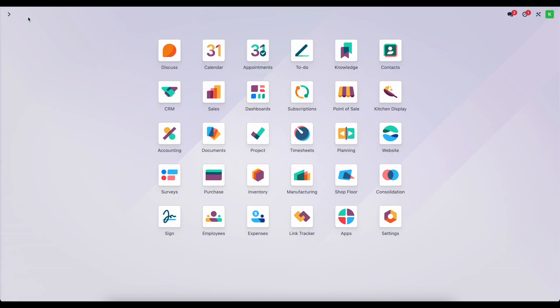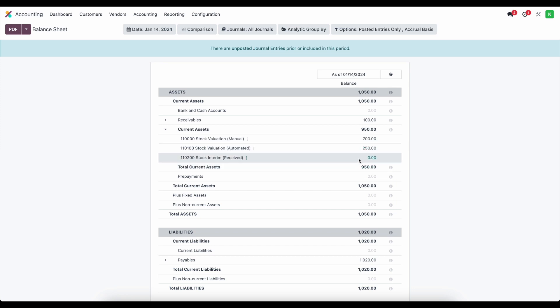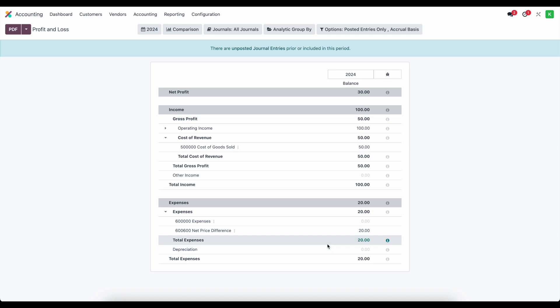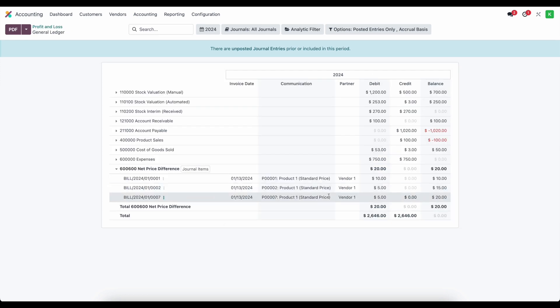Going into our balance sheet, we see the valuation for automated is $250 and our stock interim received account is $0 as expected. Going to our profit and loss statement, we see the net price difference account with a balance, including other items purchased previously. Looking at the general ledger, we can see the $5 value added from PO number seven, which we just completed.